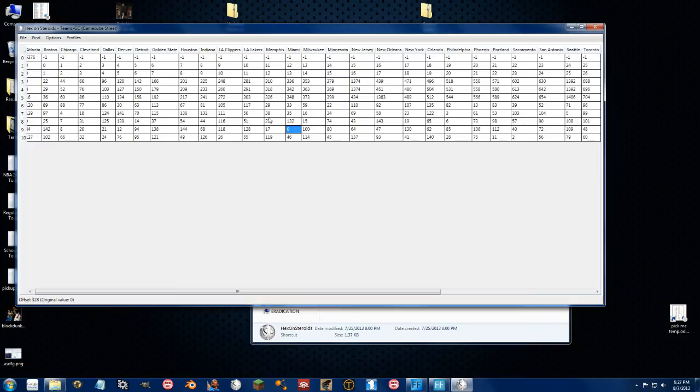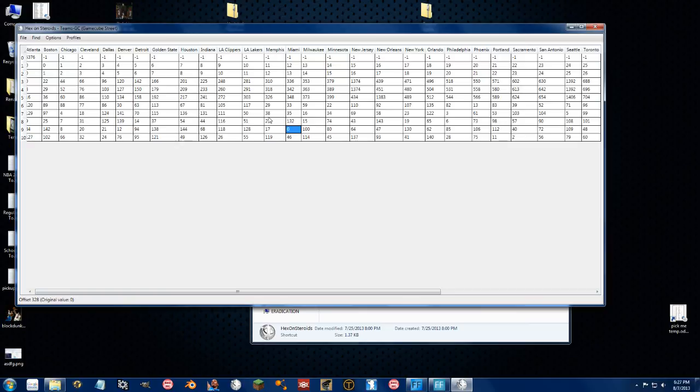It's going to take, it's a little, it's not as easy as Redditor, obviously. But that is a simple, quick and easy way to use Hexon steroids to edit the rosters of NBA Street Volume 2.